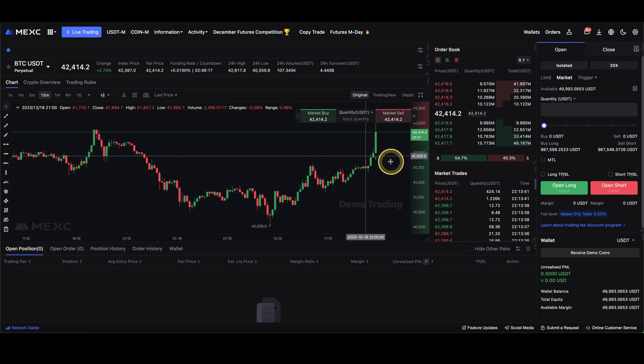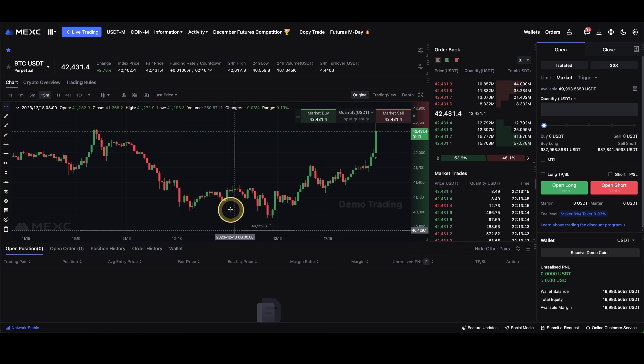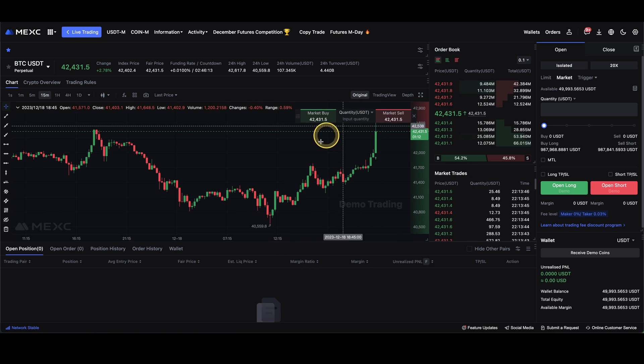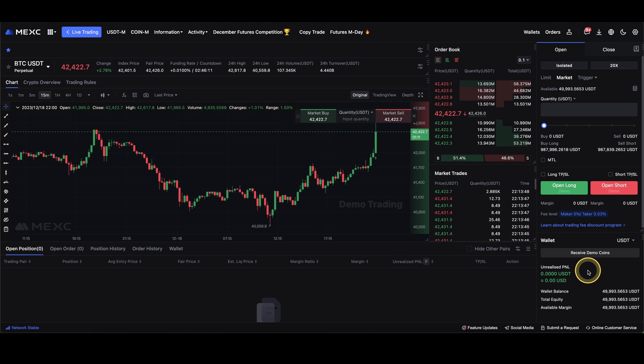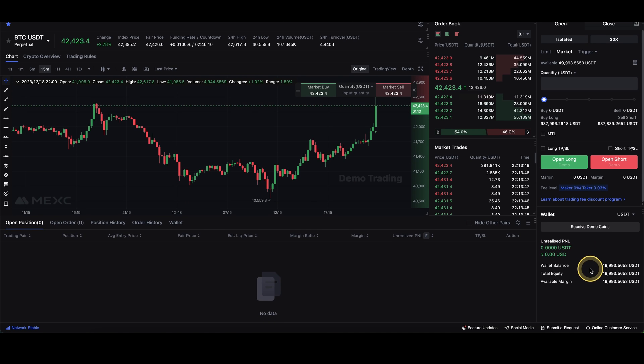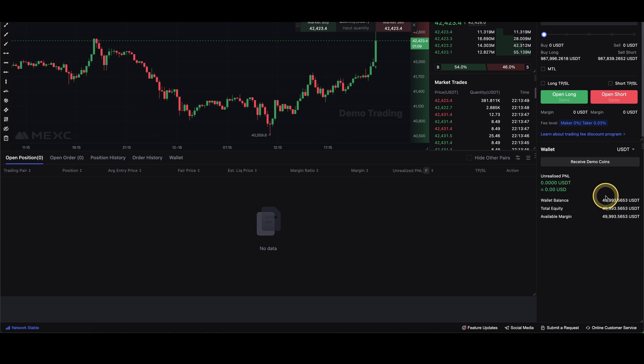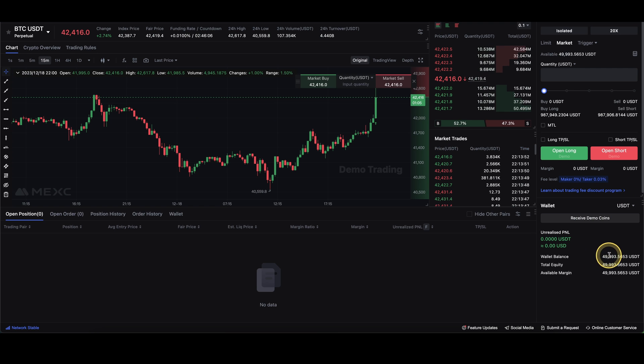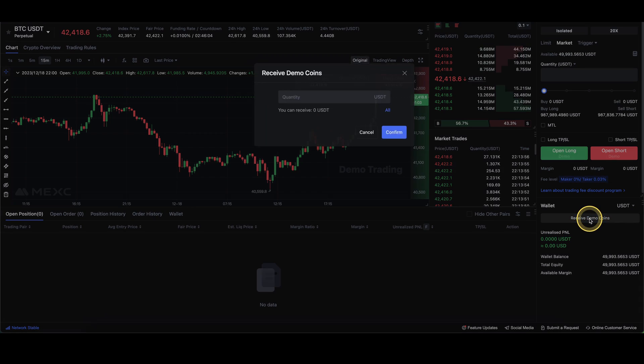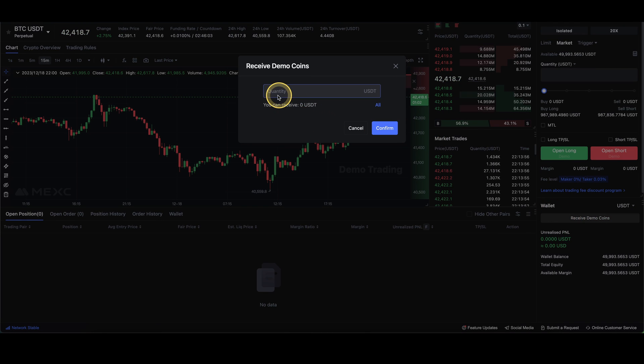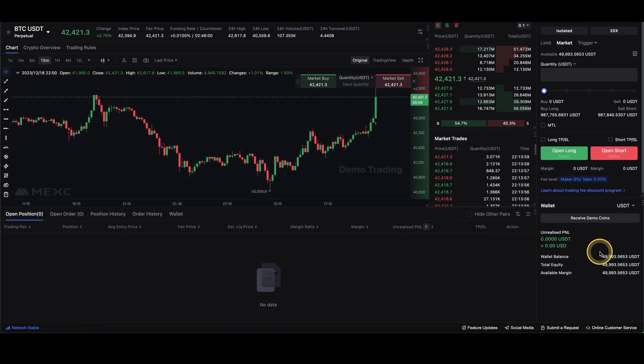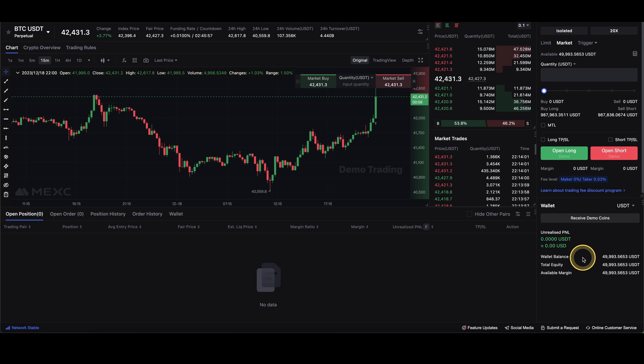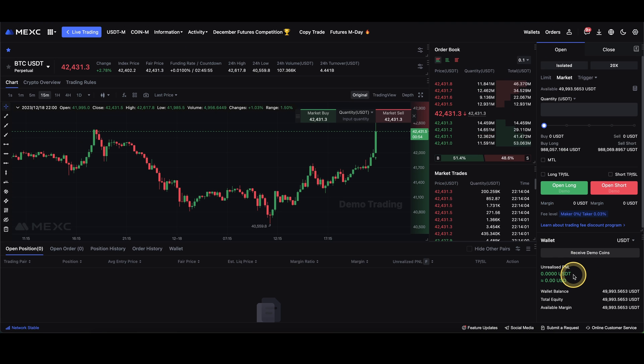Then you will get to this page right here which is the demo trading window. If you scroll down here on the right side you will see your available test balance. If you cannot see anything in here yet, you simply click on receive demo coins, type in the amount, click on confirm and then you will get the $50,000 initially that you can now use to trade on here.